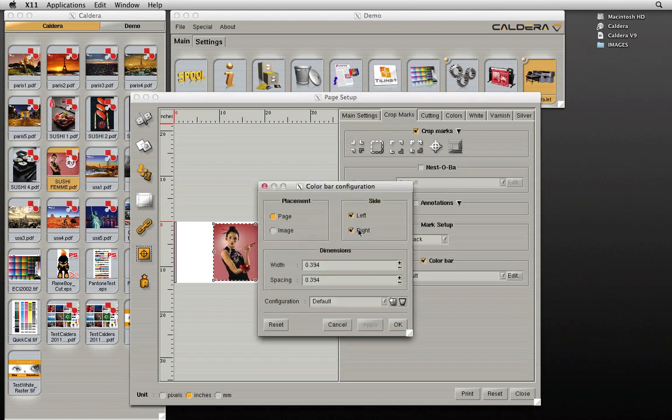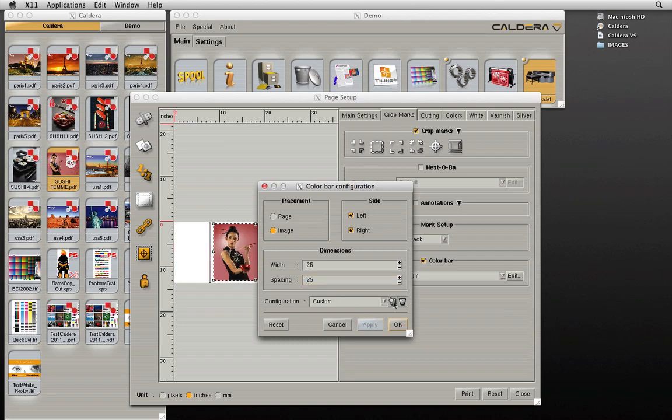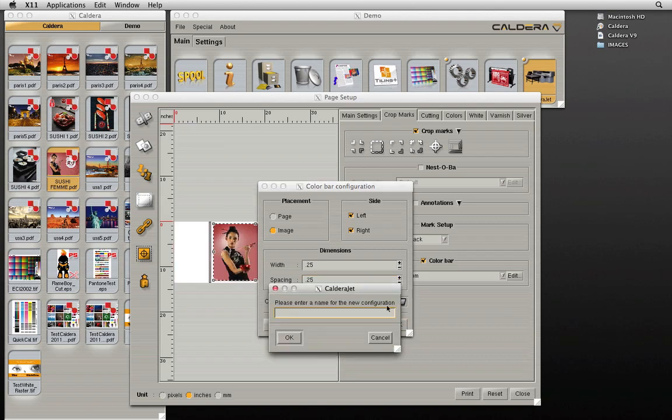By clicking edit, we can modify the sides, placement, dimensions, and spacing of the color bar. Specific color bar configurations can be saved and loaded as needed.